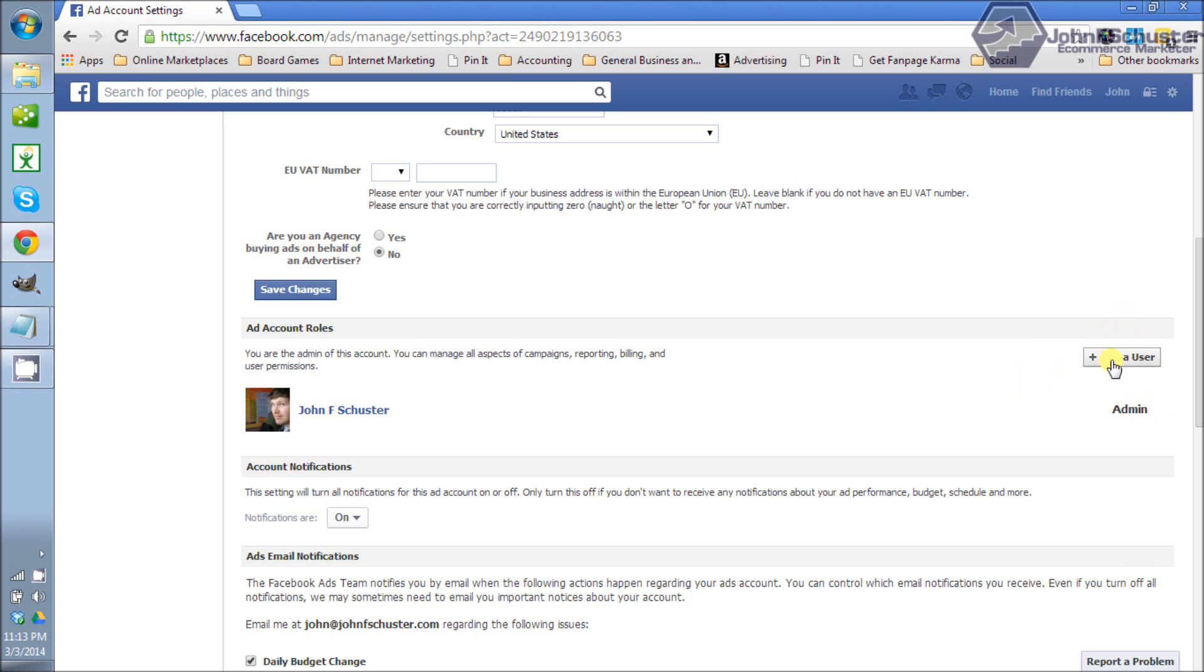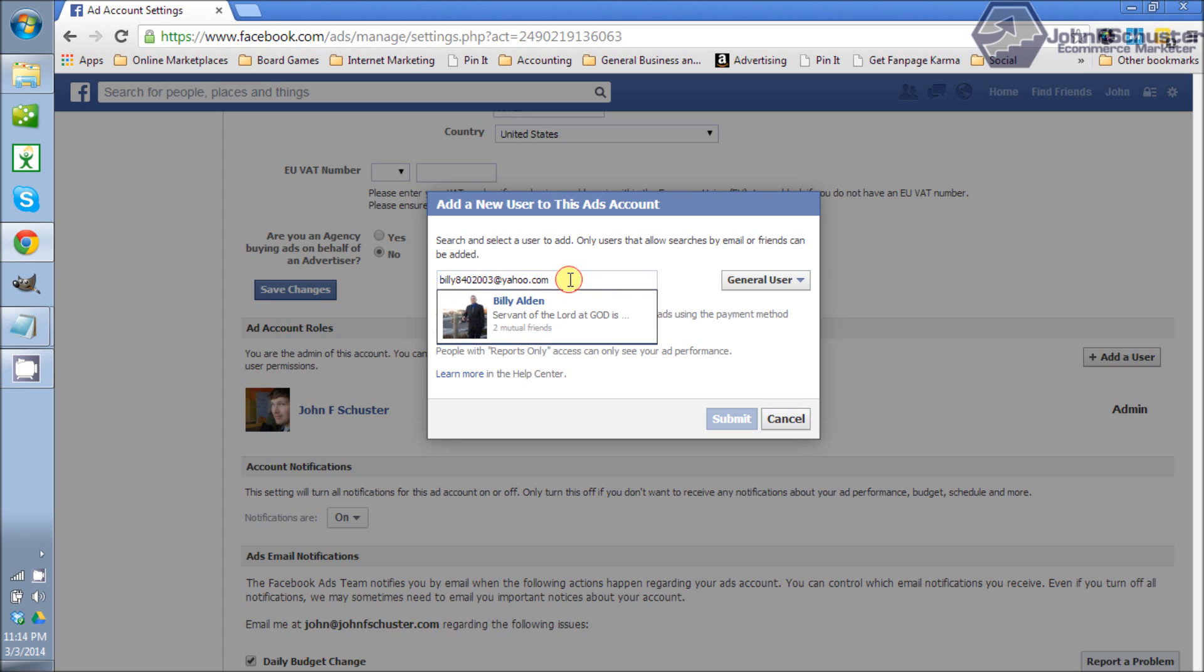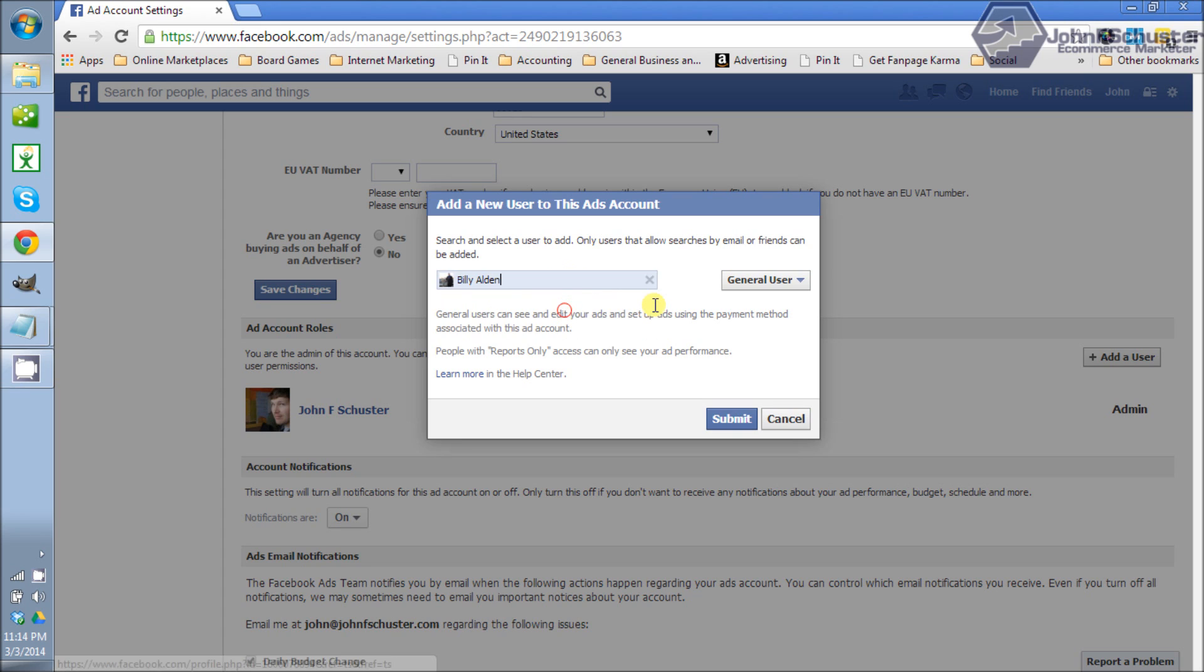So I want to add a user. I'm going to click on add a user and if you know an email that's the best way but if somebody's your friend you can just go ahead and type their name in. I have an email ready to go here and there he is. I'm going to click on his name and I'm going to click submit and that's it.